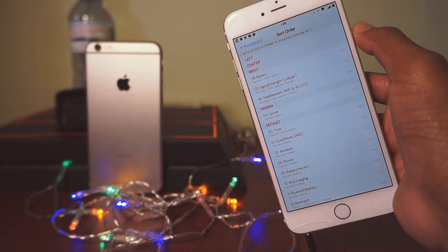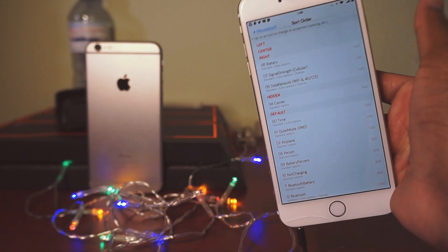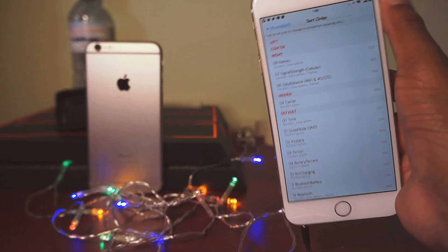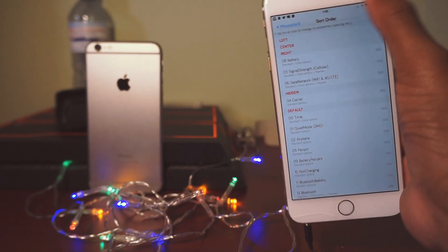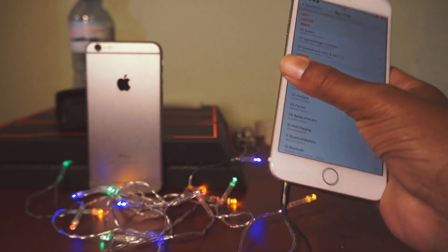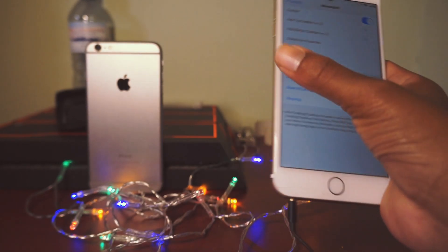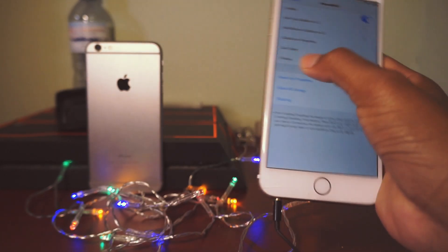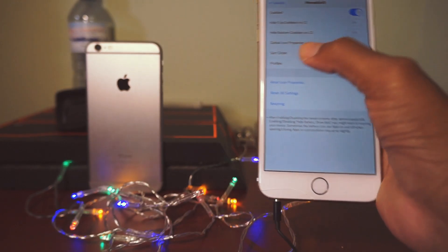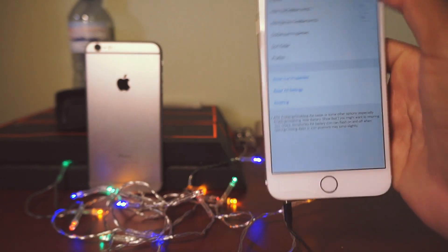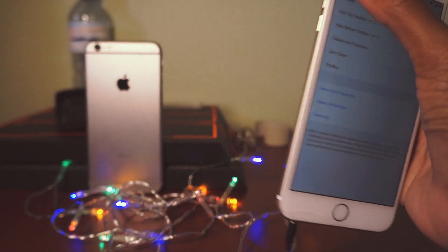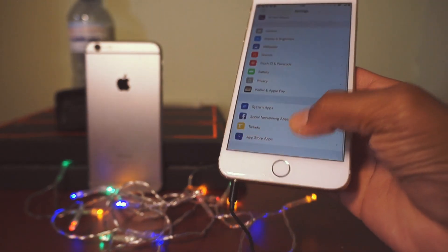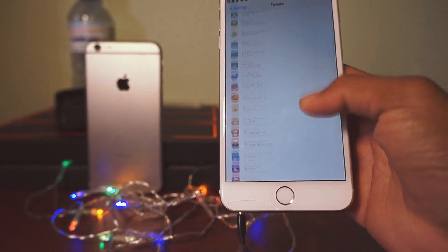Everything is finished with the top right of my status bar. Now let's jump into Open Notifier — and what's great about this is you don't have to respring. I hate the ones that you have to respring.